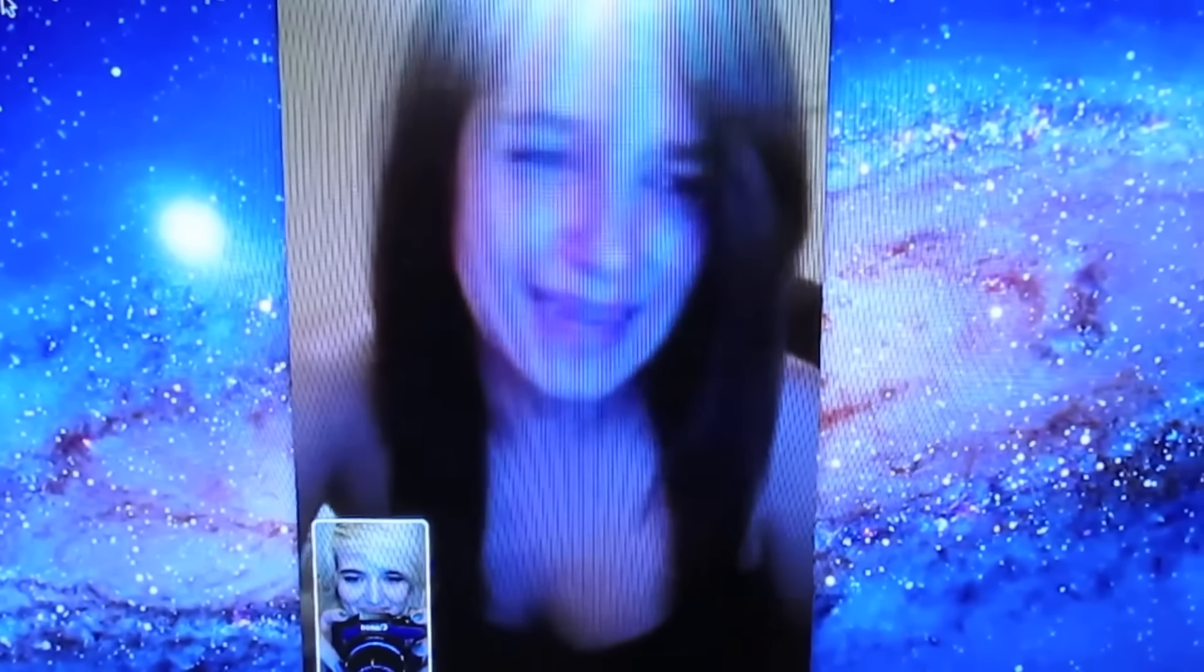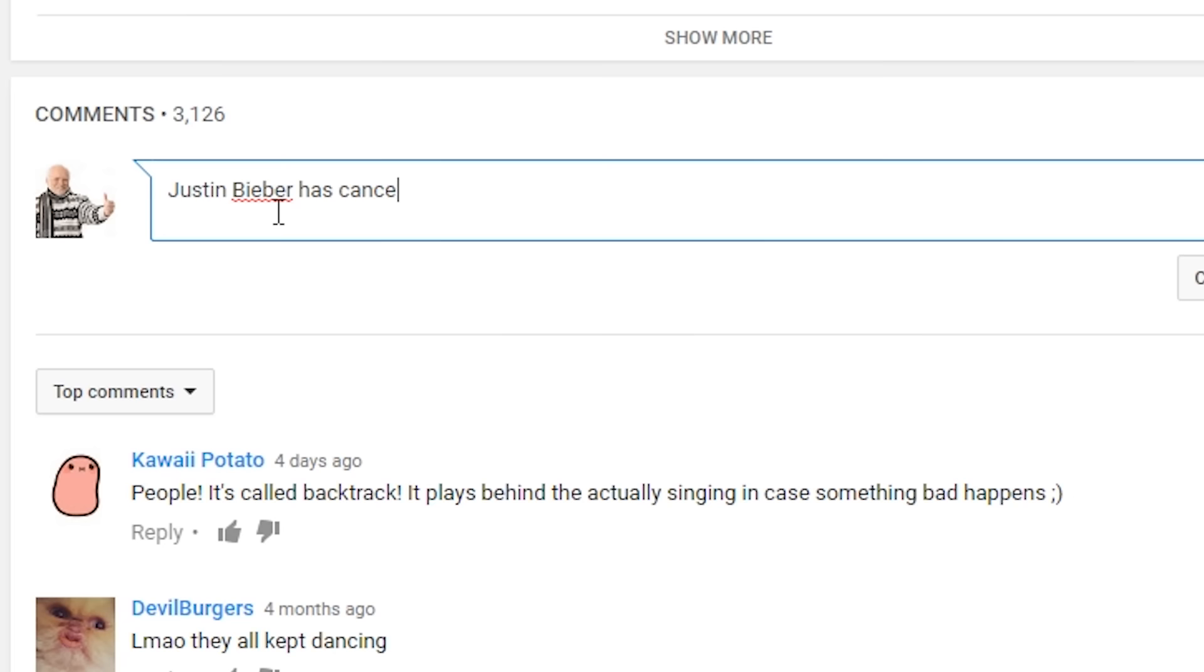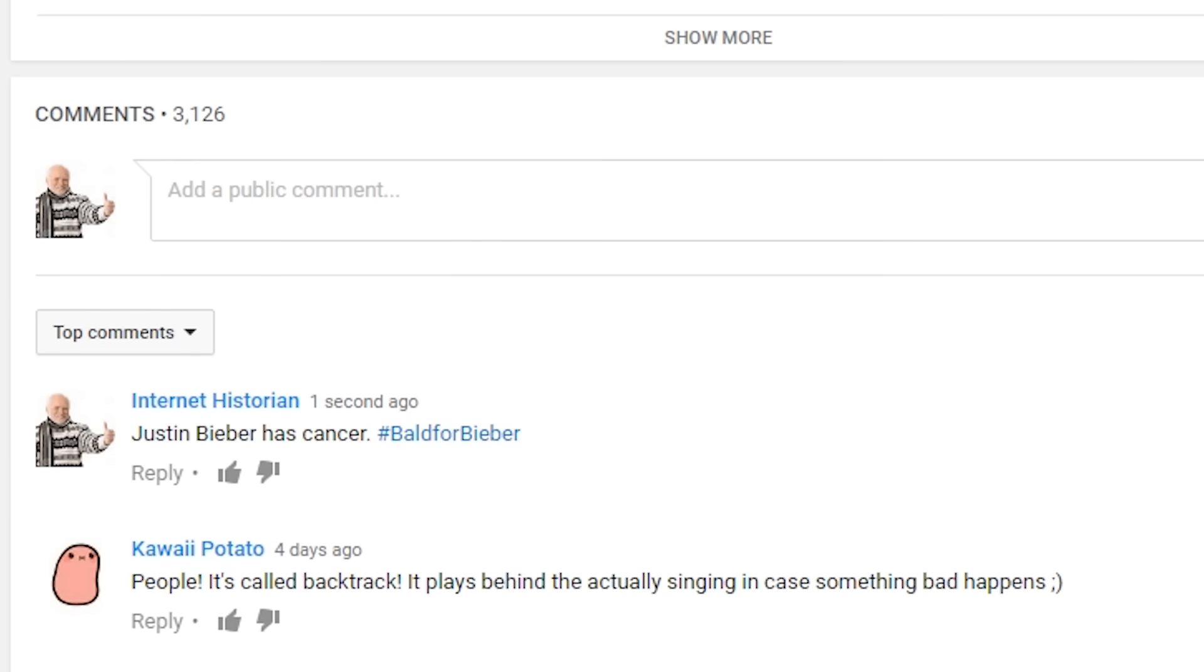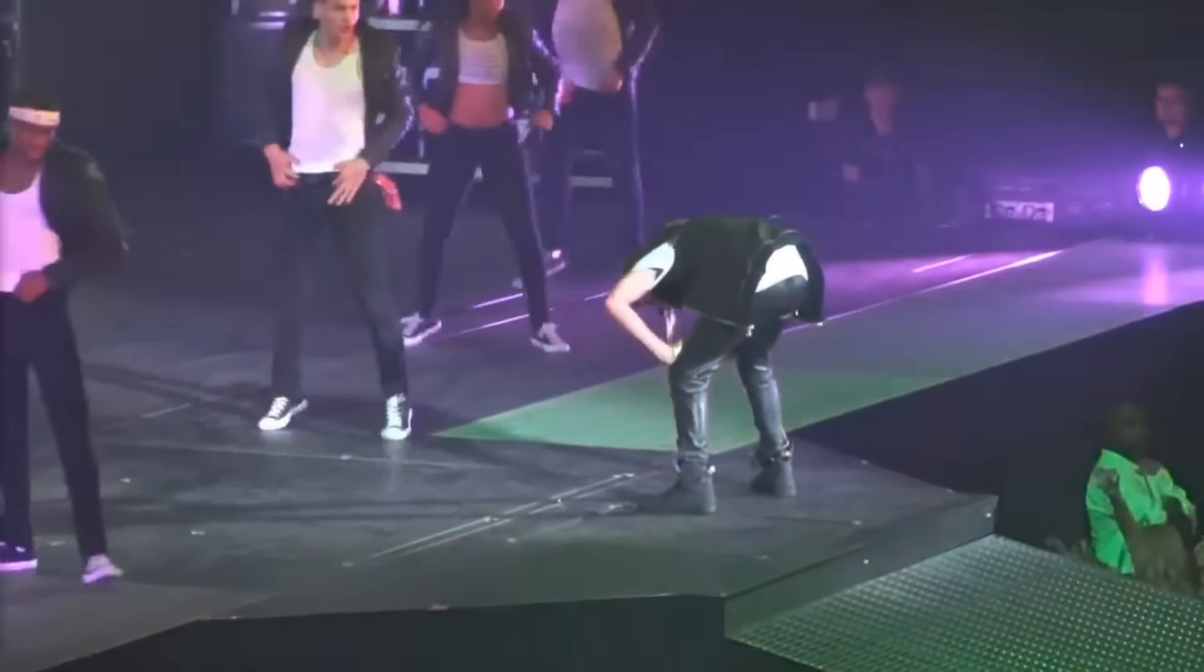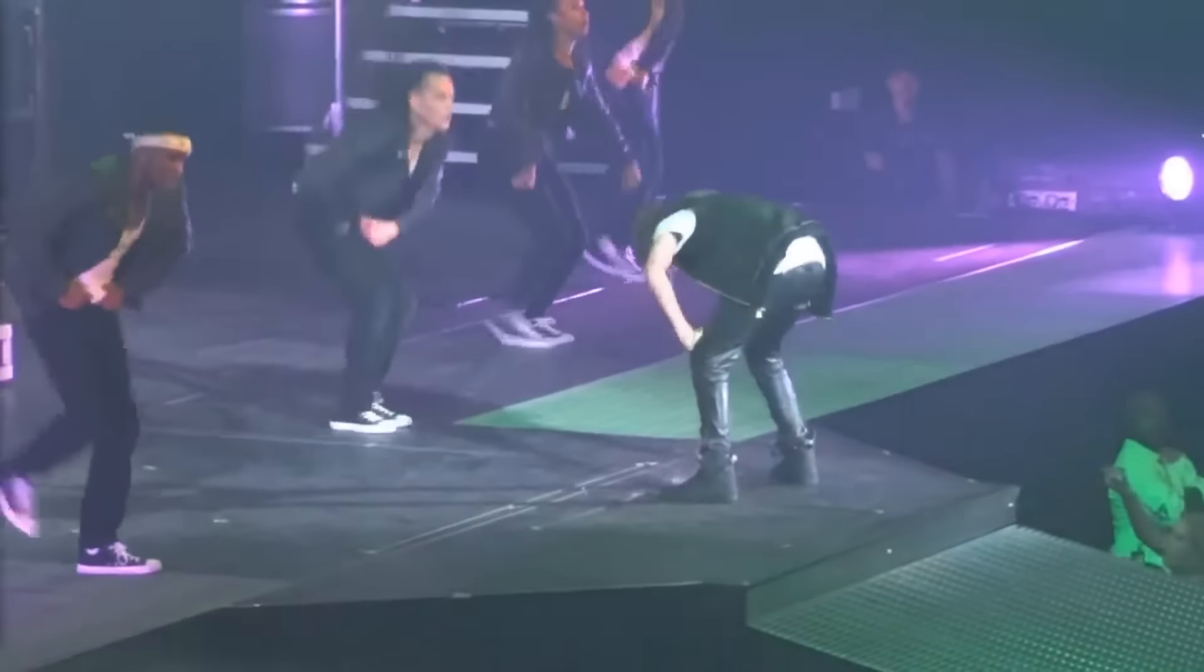Justin Bieber has cancer. We started posting comments on his puking video claiming that he was puking because of chemotherapy.